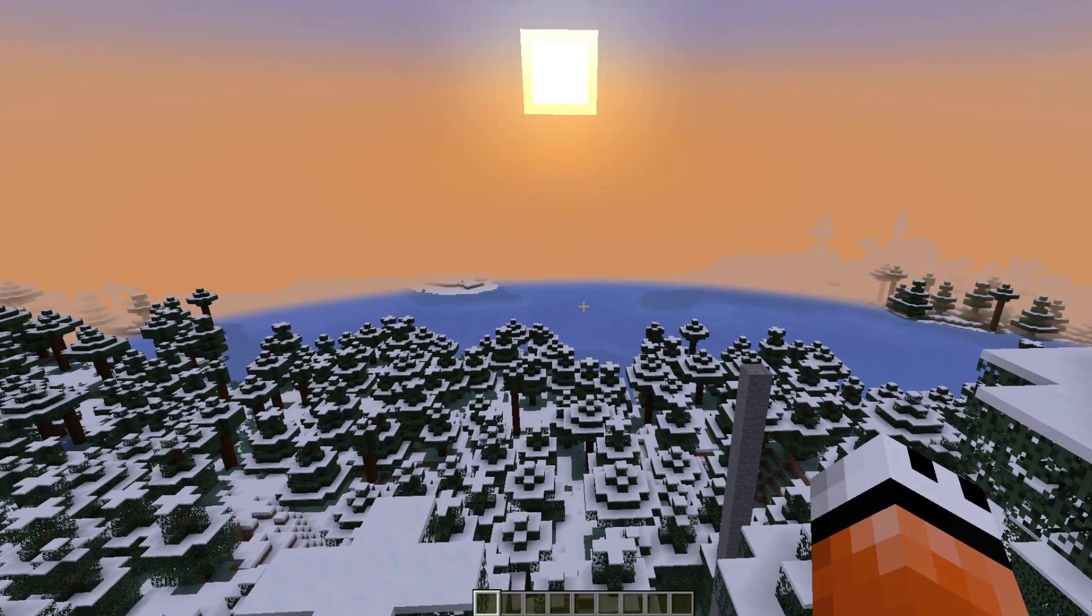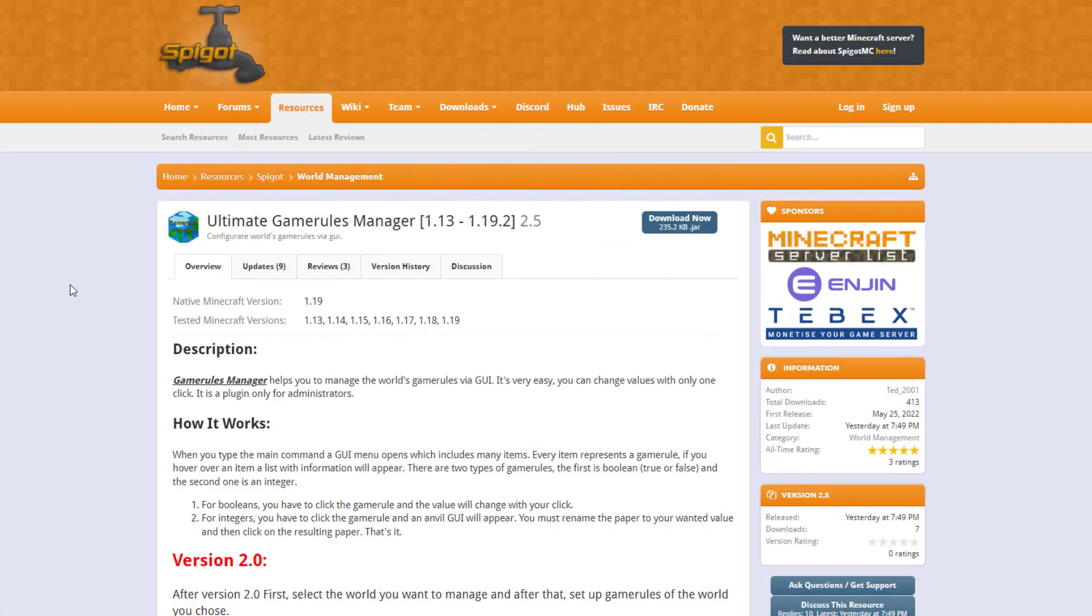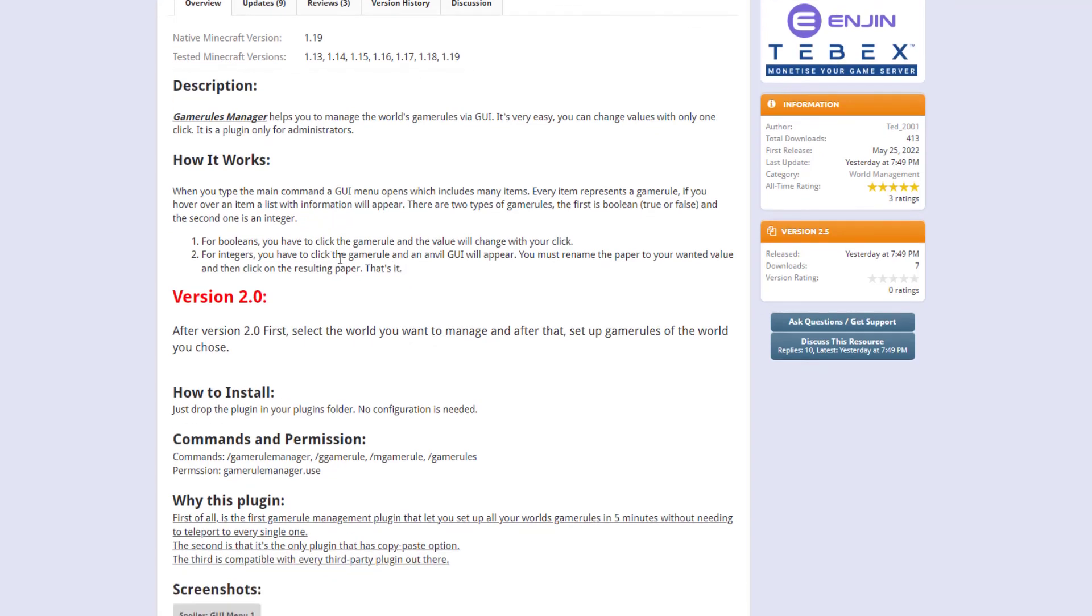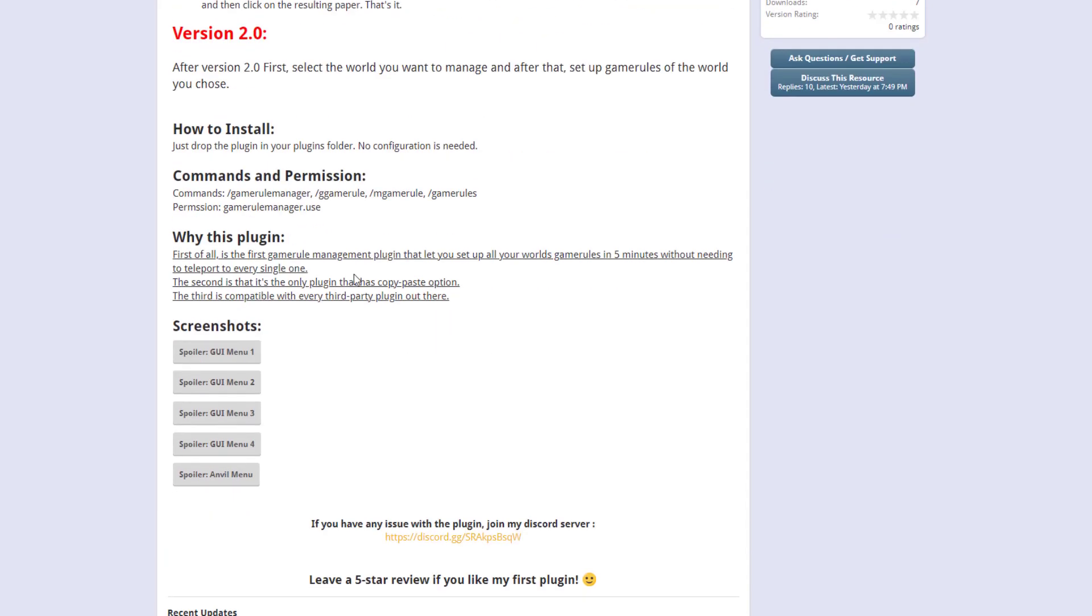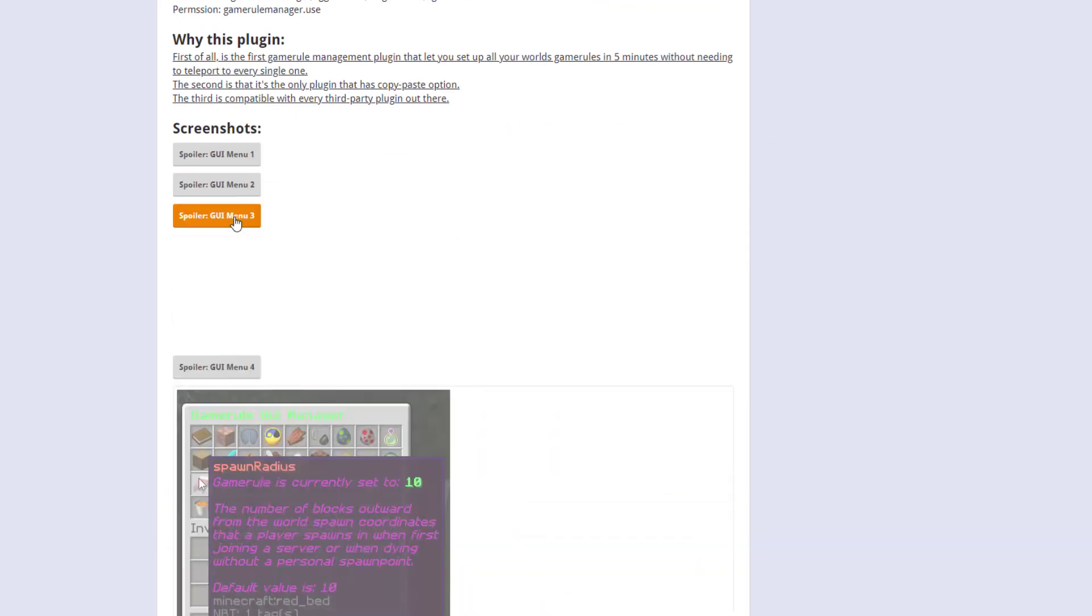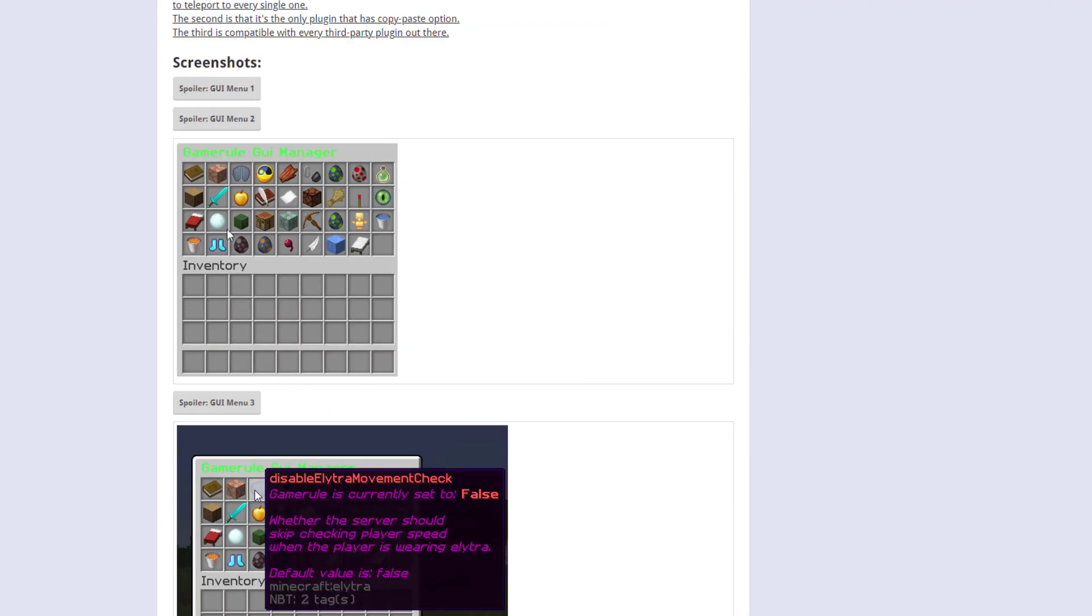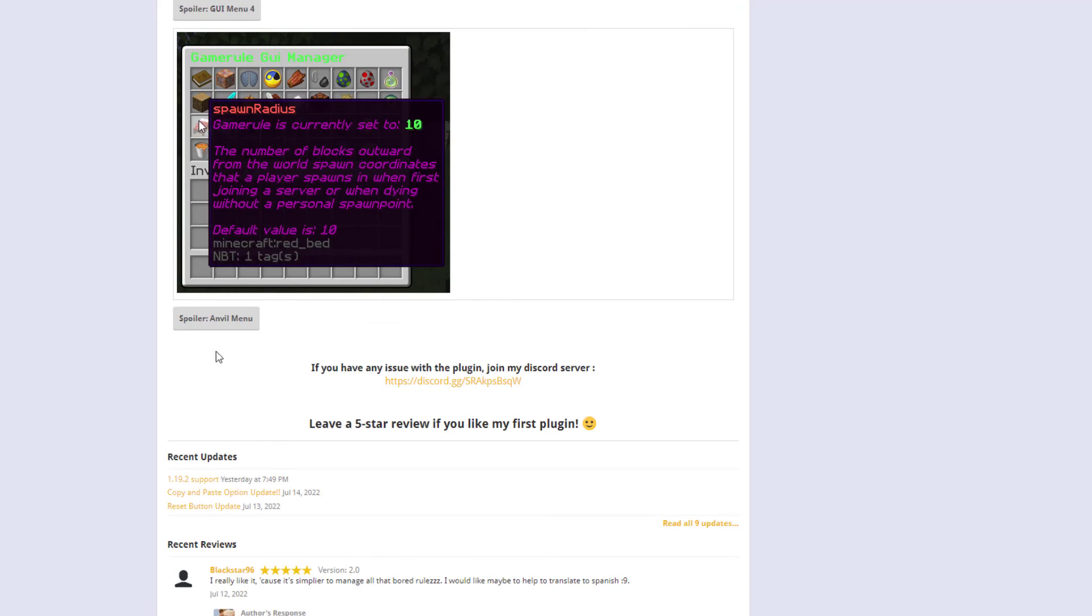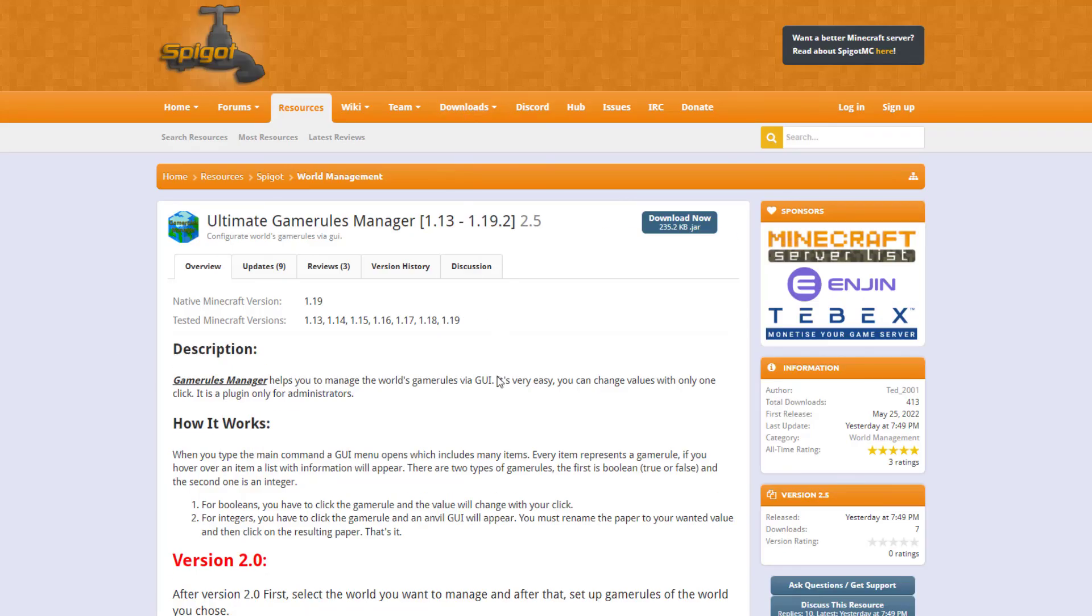Here we are on the Spigot page. You can see it's updated from 1.13 to 1.19. As I said, you just click the rule you want to edit and either change it to true or false, or if it comes up with a GUI, pop a number in there and click the paper to set it. This shows you the various different screenshots, the GUI looks like which we saw in game, and the anvil as well. Really fantastic plugin, very handy, and just works perfectly.